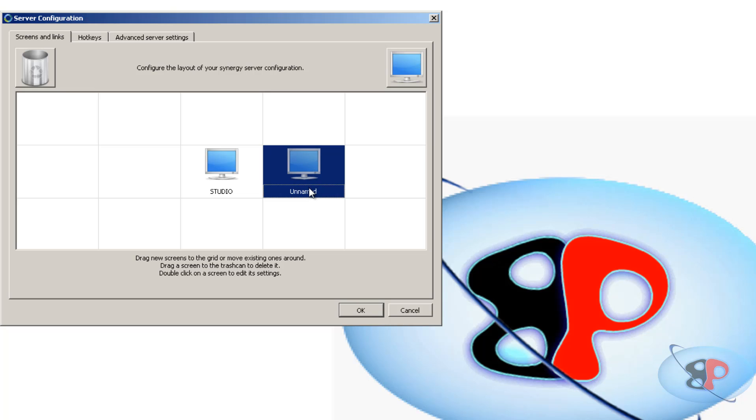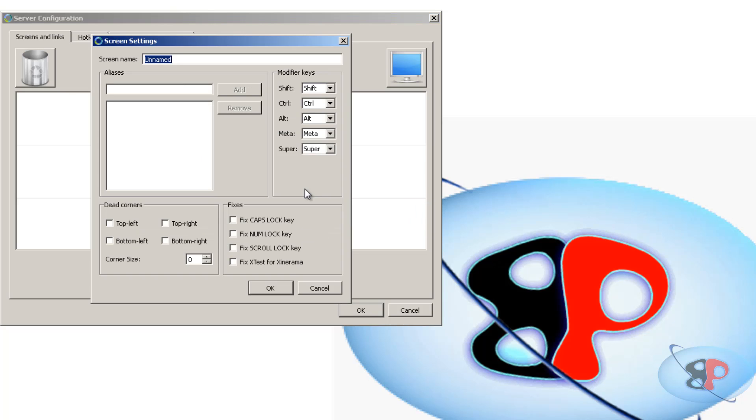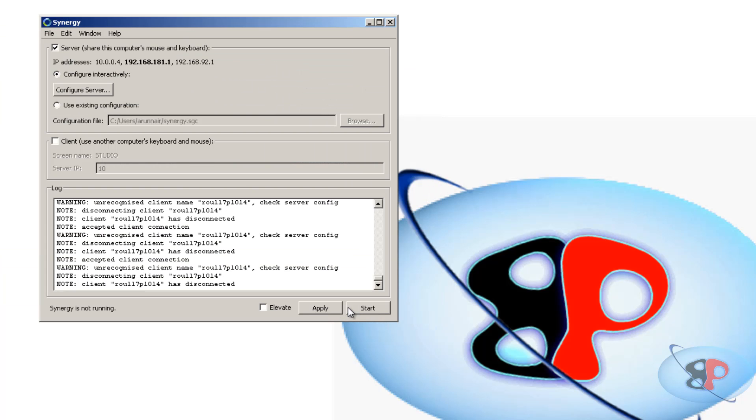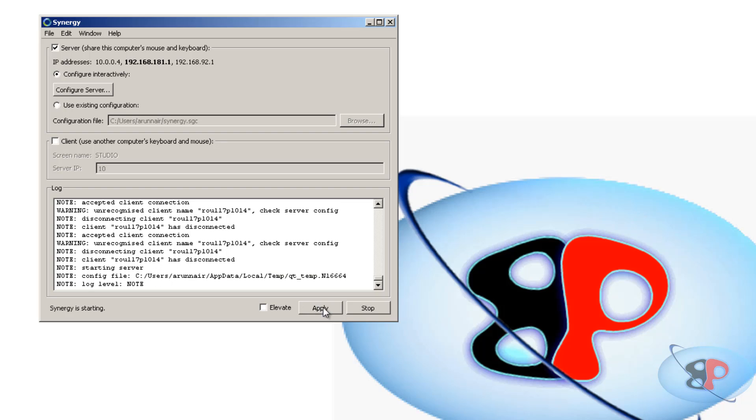So this is going to be my laptop. Now what you need to do is you need to give the screen name which you have defined there on the laptop. So I have defined it as laptop. And I'm going to click OK. OK. Apply. And it is started. And that is it. It's all done.